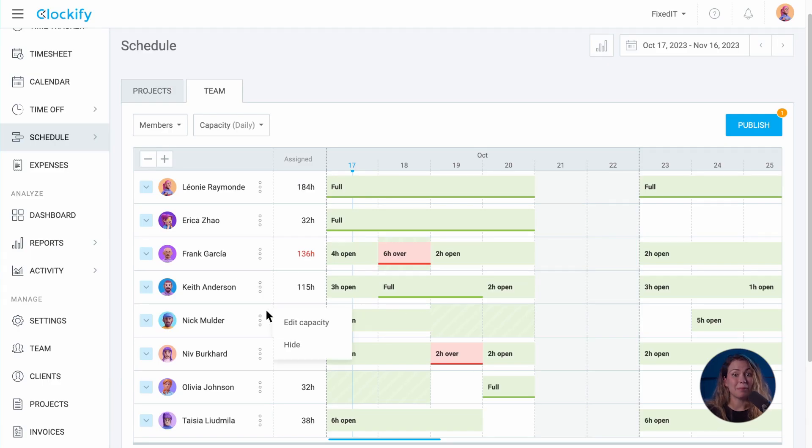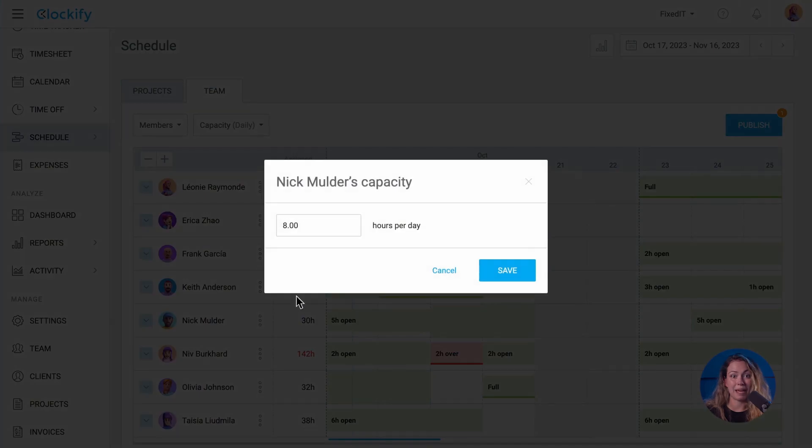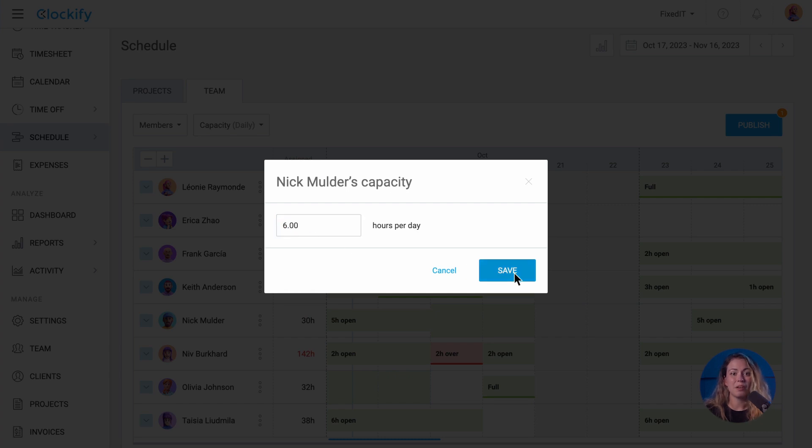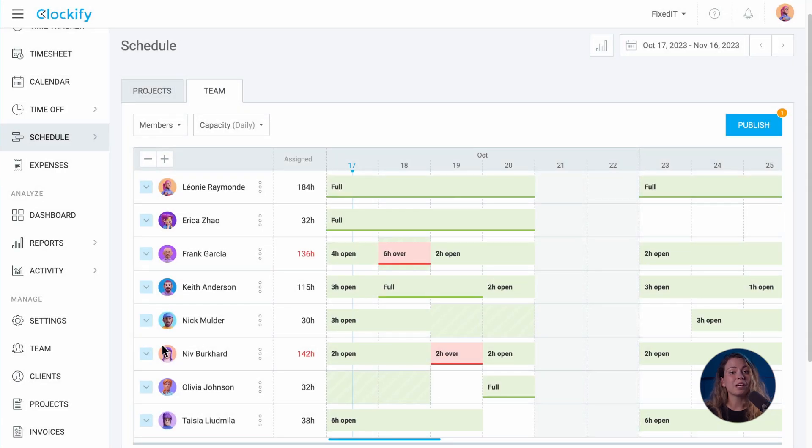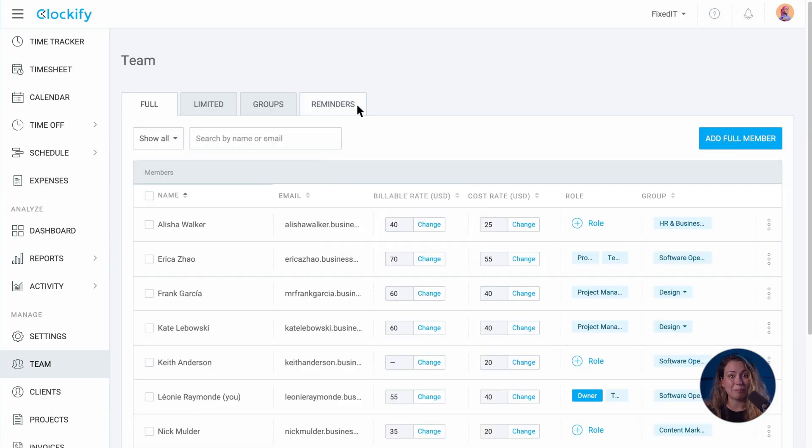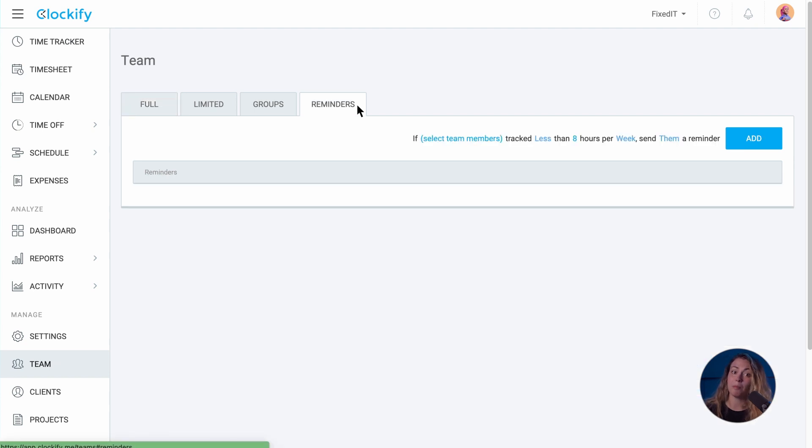Each team member can have a different daily working capacity, which you manage in their profile. Further, you can create reminders that will alert members if they track more or less than needed.